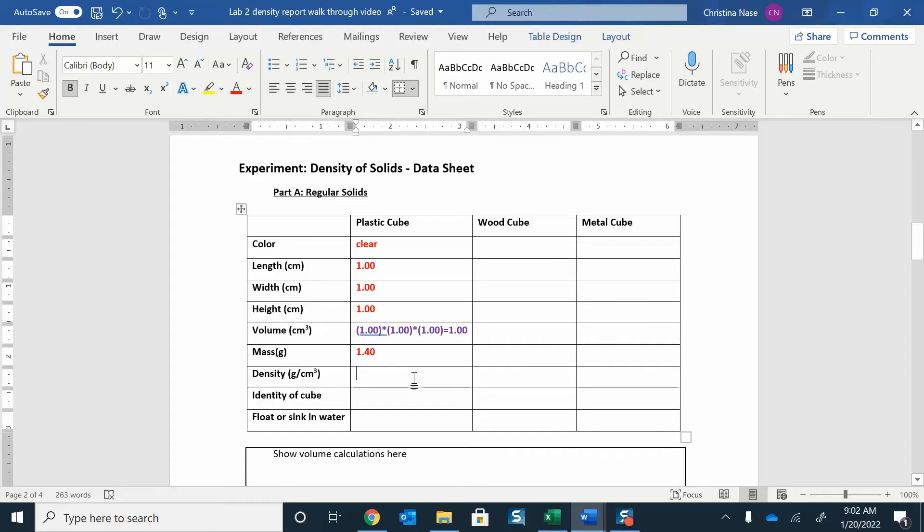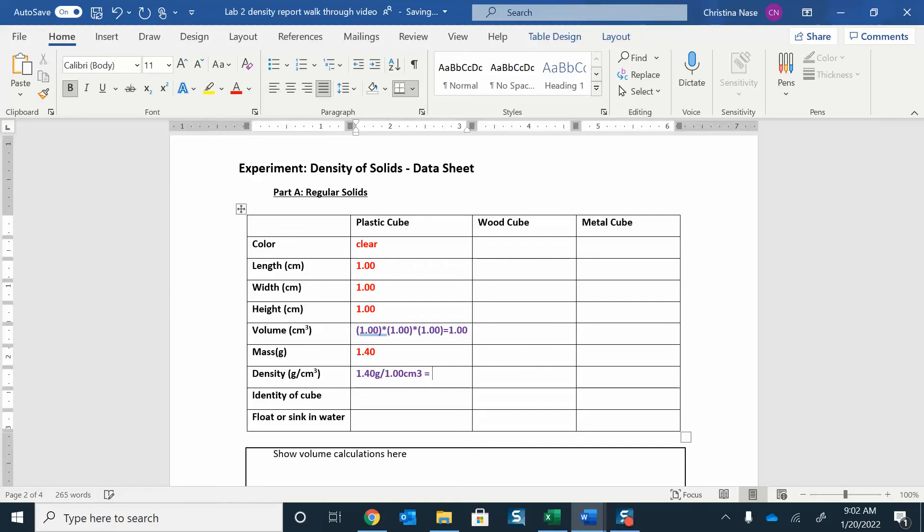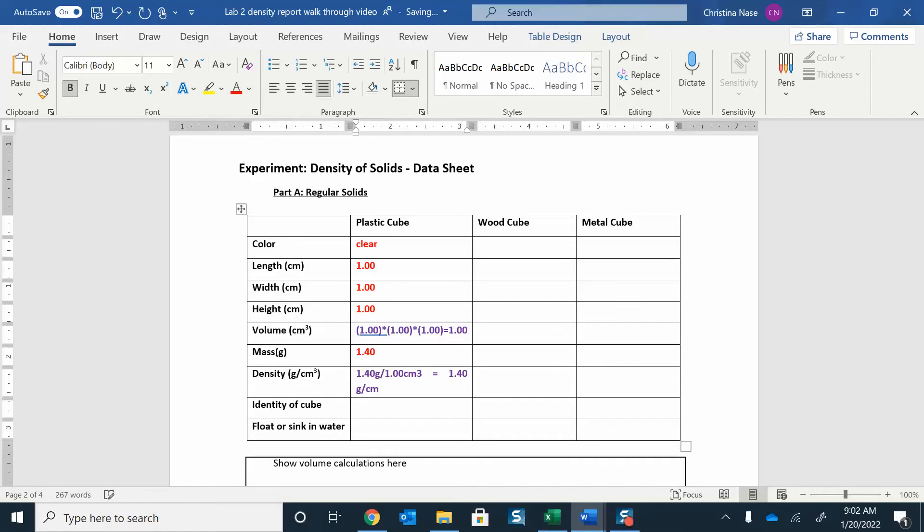And then to find the density, I'm just going to do mass over volume. So I'll have my 1.4, that's my mass in grams, divided by 1.00 centimeters cubed, which just gives me 1.40 grams per centimeter cubed. You don't have to put the units over here, they're already listed for you.